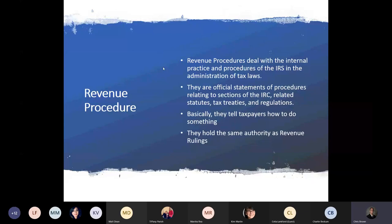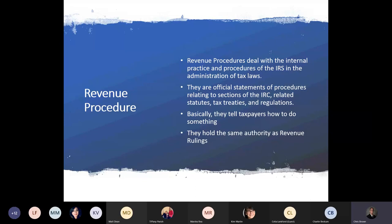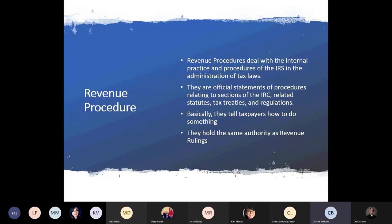Revenue procedures deal with the internal practice and procedures of the IRS and the administration of tax laws. They are official statements of procedures relating to sections of the IRC, related statutes, tax treaties, and regulations — basically telling taxpayers how to do something. They hold the same authority as revenue rulings. Revenue procedures — commonly called 'rev procs' — come up a lot in the accounting method world. For example, after the Tax Cuts and Jobs Act, when so many clients were able to switch from accrual to cash, that was all promulgated in a rev proc on how to do it.